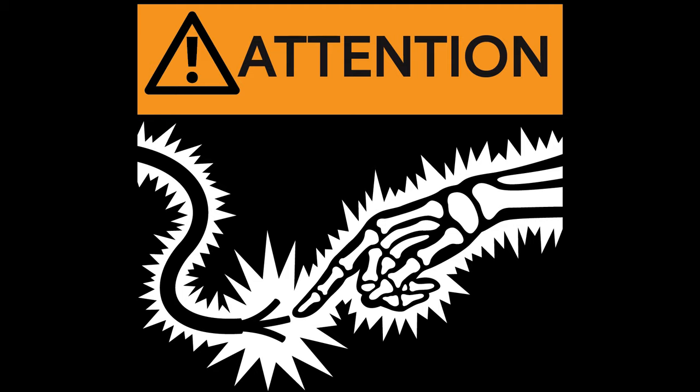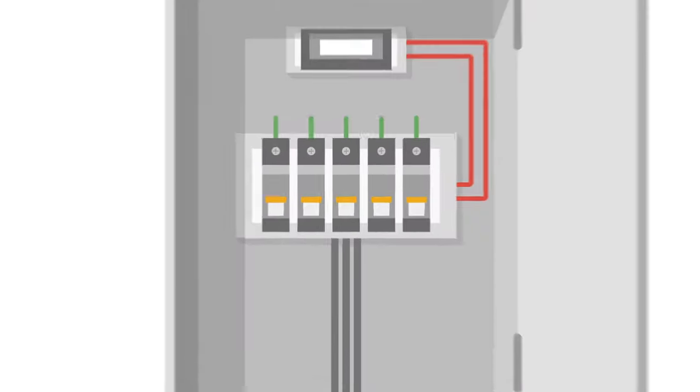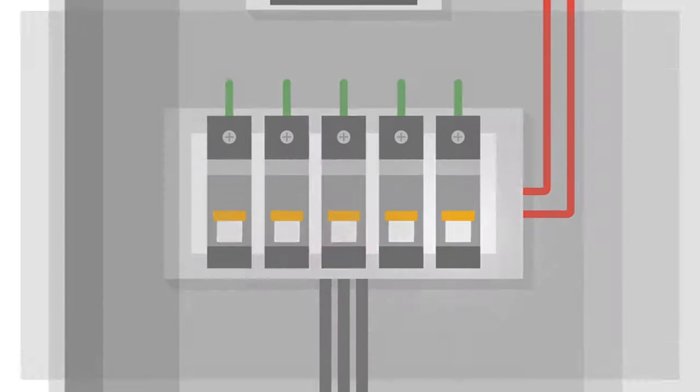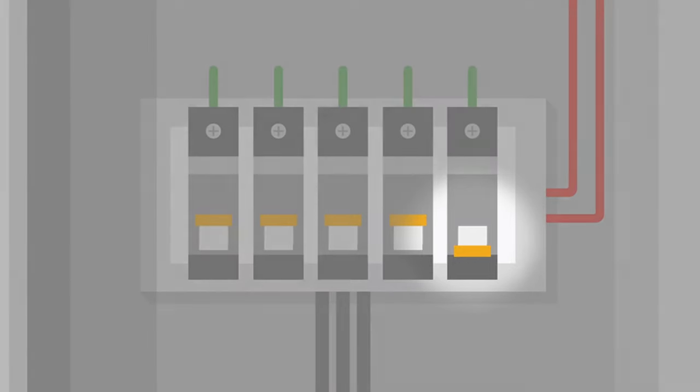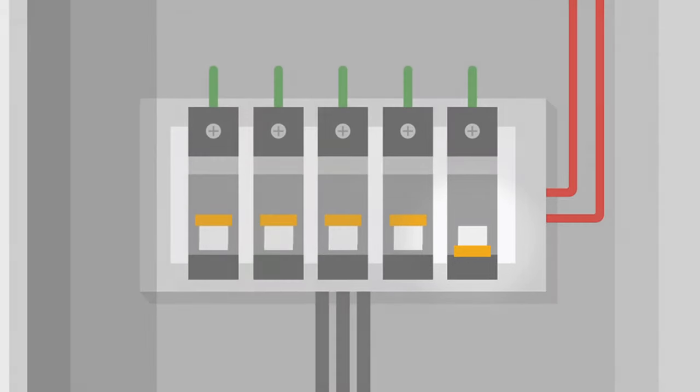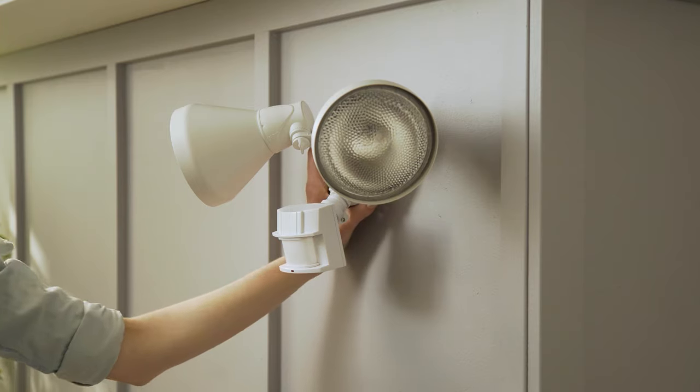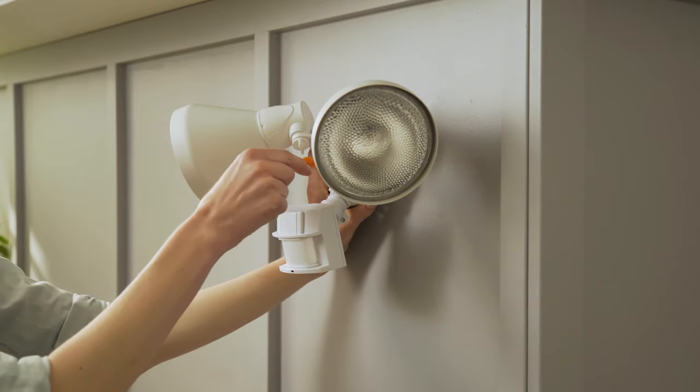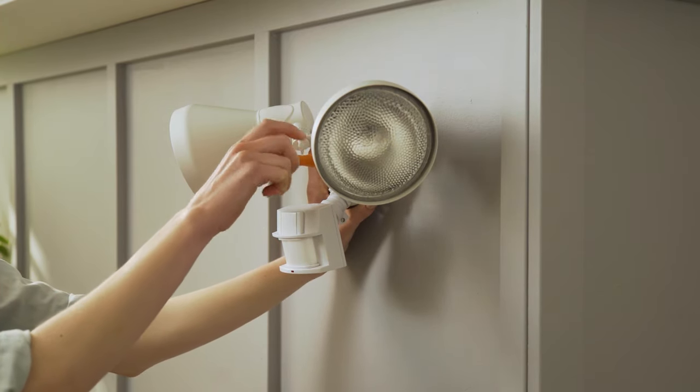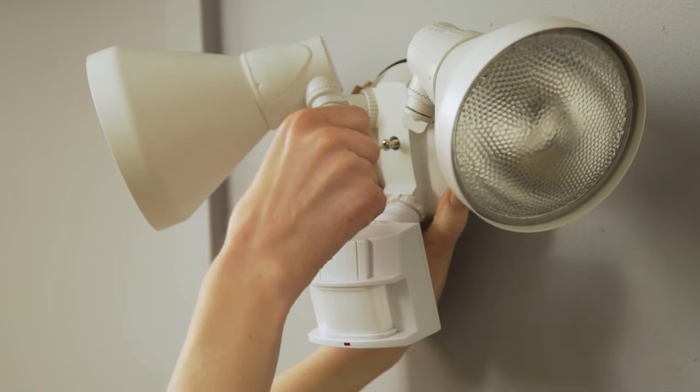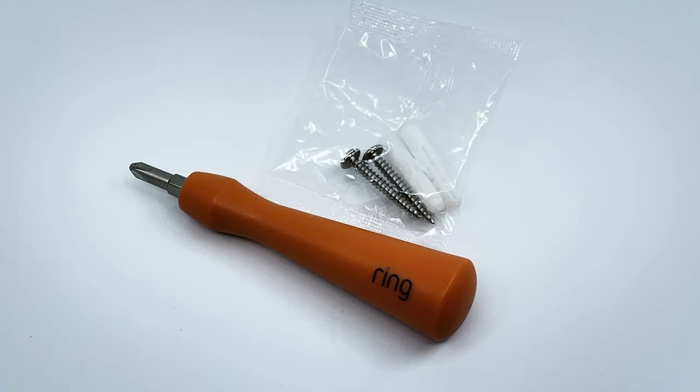Before installation begins, find out which circuit in your consumer unit controls the wires you plan to use, and turn that circuit off, or turn off the master switch. If you're replacing an old floodlight, remove and disconnect it according to the manufacturer's instructions. Let's get started.